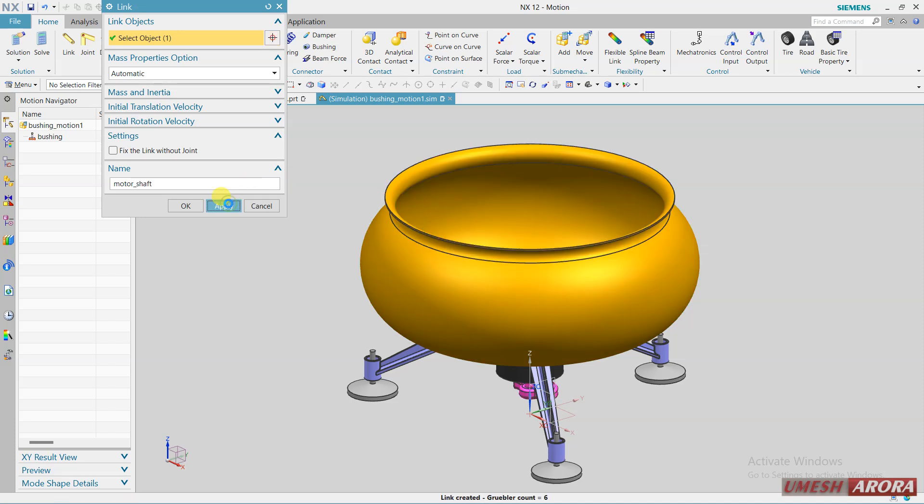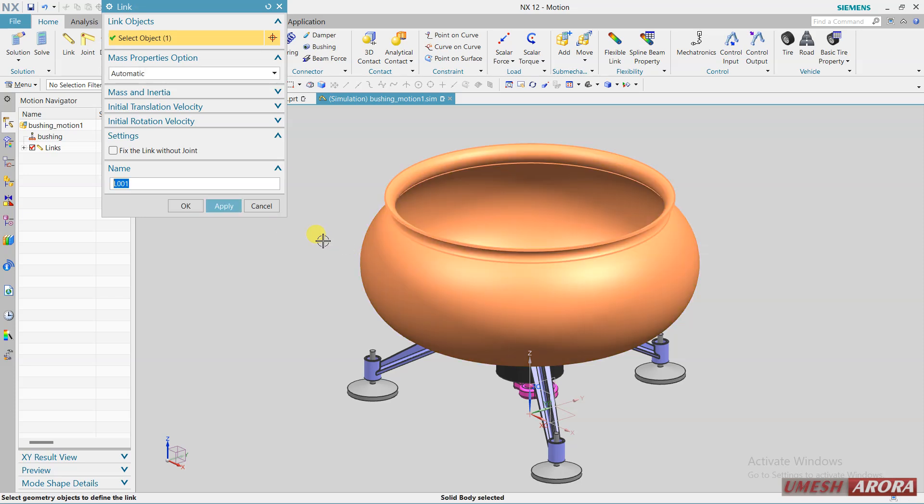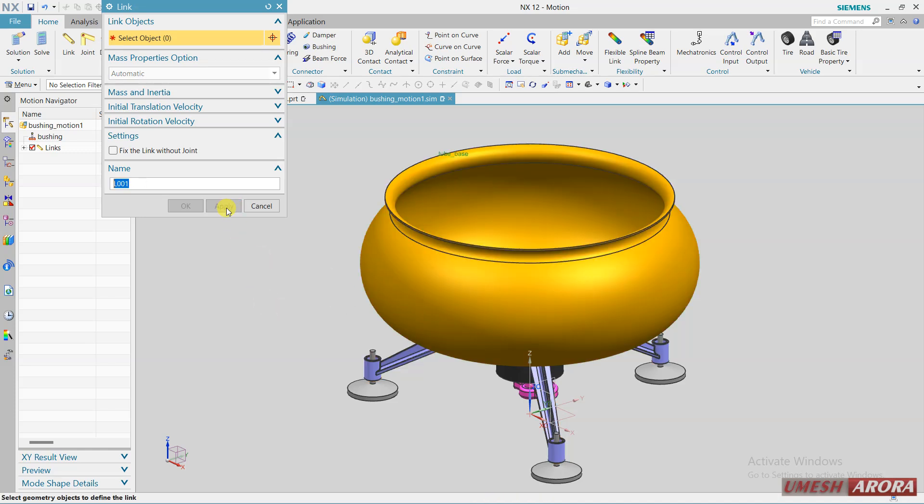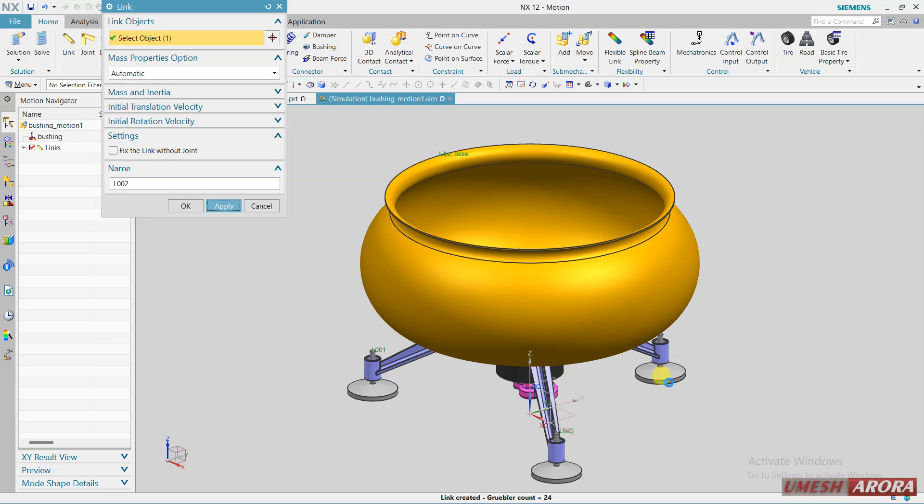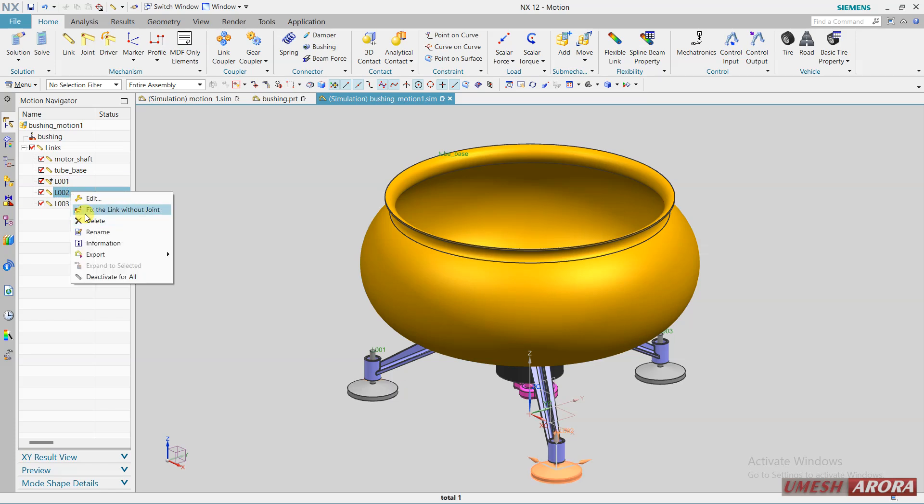Then this is tube and base. Apply second link, and for third link is this, fourth link and fifth link is this. Now you can see here we have links. This will be a fixed link without any joint, it's a motor and a tube. We have to create motion under this.